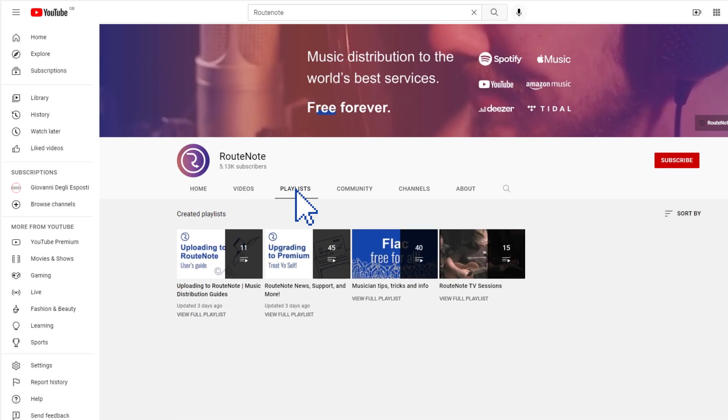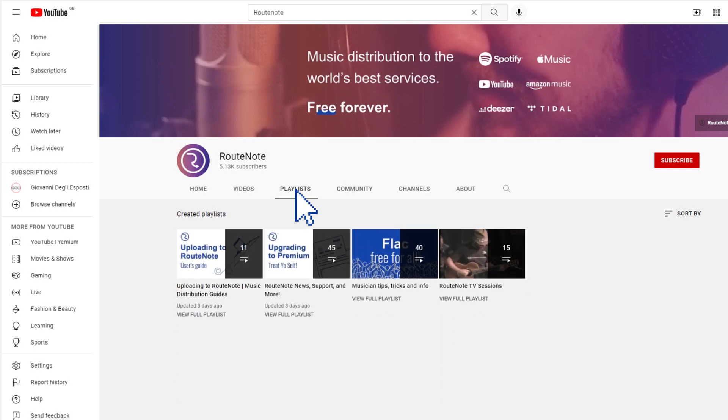You can choose which playlists are visible from your channel to display your favorite or most popular content.